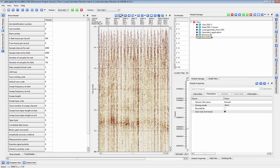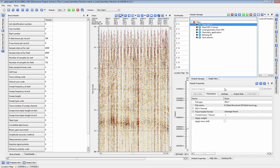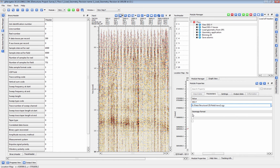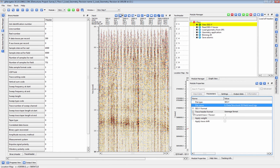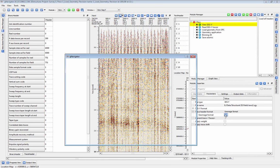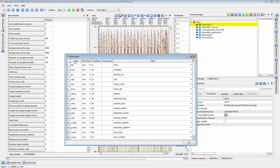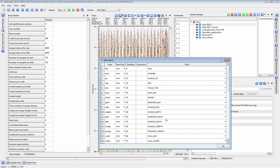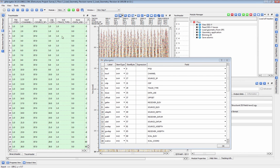We begin by loading in our raw seismic data set with our own customized dictionary. The ViewSegY module allows us to QC our SegY input parameters before we commit to loading the data. This module will display the traces and trace headers in addition to the EBCDIC and binary headers of the data.